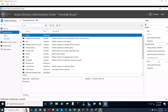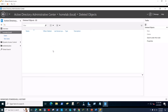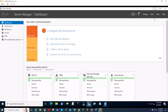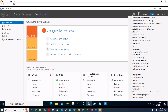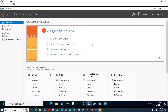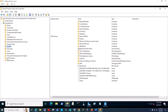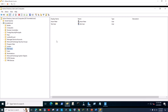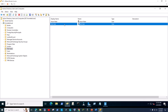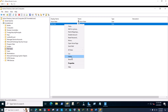Once you enable the Recycle Bin, you'll have a container where you can restore any deleted object. Let me give you a hands-on demo right now. Let's minimize this, go back to Server Manager, go to Tools, go to Active Directory Users and Computers, go to our test users, and let's just delete this test user.